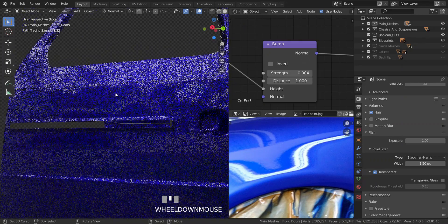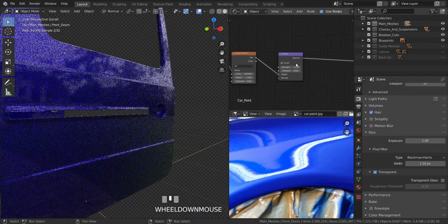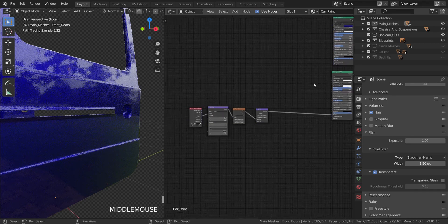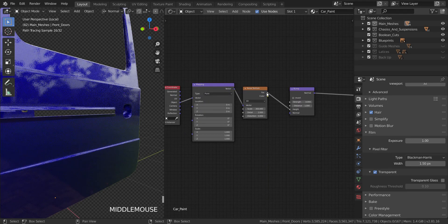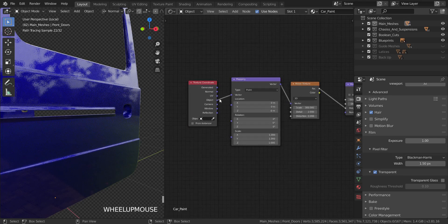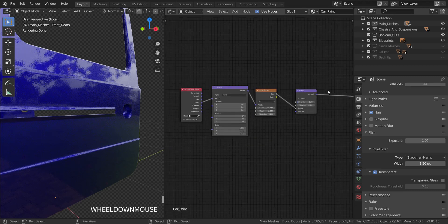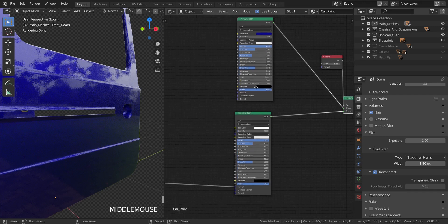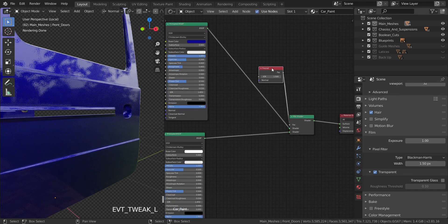That'll pretty much do it for the car paint. Let me show the node setup: it's just two principled BSDFs and a bump map, which has an input from the noise texture with scale set to 300 and texture coordinates from Object into the vector of a mapping node, which feeds into the noise texture. One principled BSDF acts as the base coat, the other as the clear coat. You can see how the fully rendered result looks — very nice. That was the car paint done. We have a few more materials to go before we can render out the G-Wagon. See you guys in the next video.